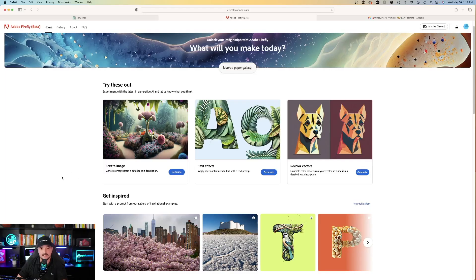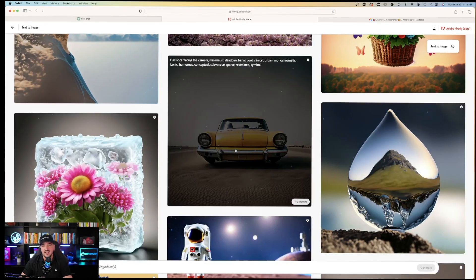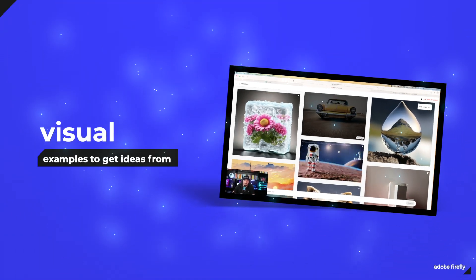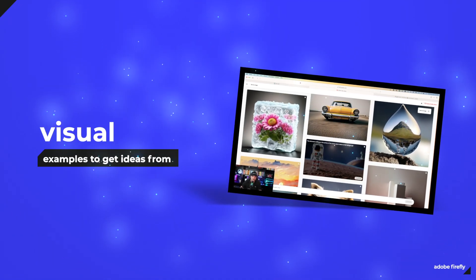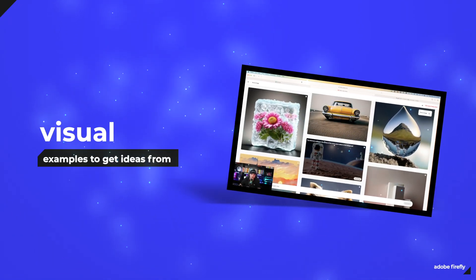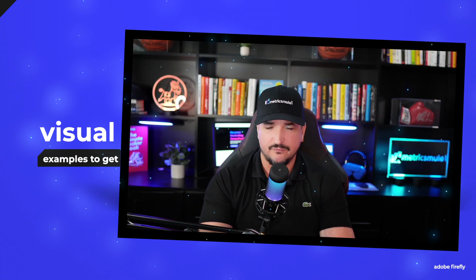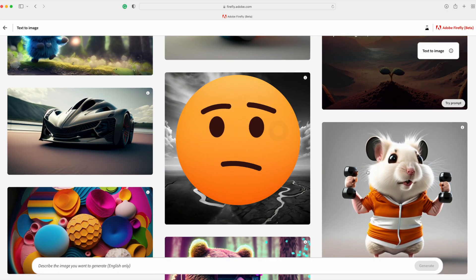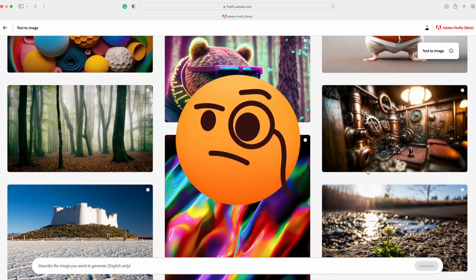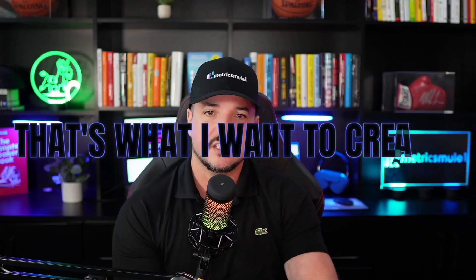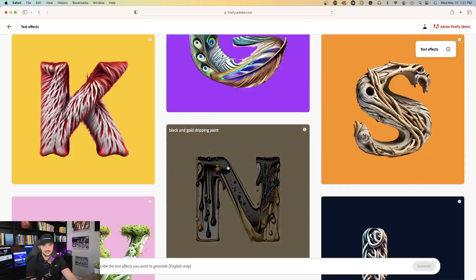The other cool thing I really like about this is that it's going to provide you with different examples of prompts you can use. And if you're like me, where I'm a more visual learner, sometimes I need a good example, or I need to look at an image to say, oh, that's what I want to create.